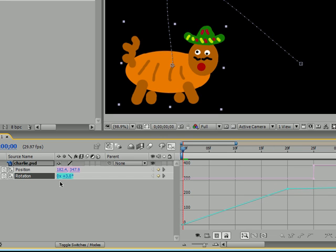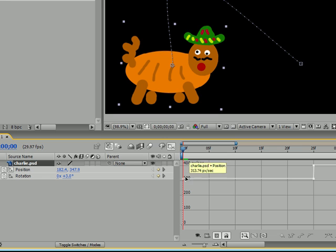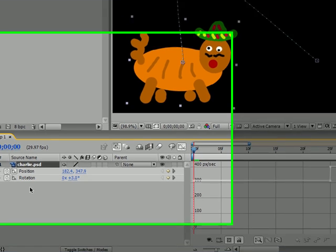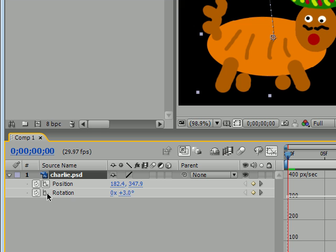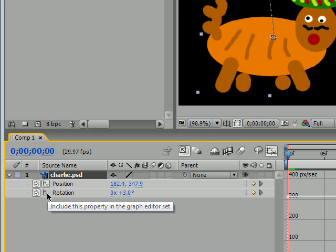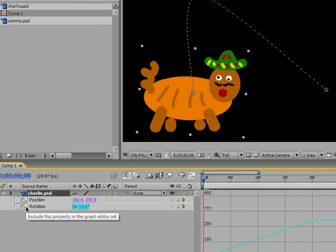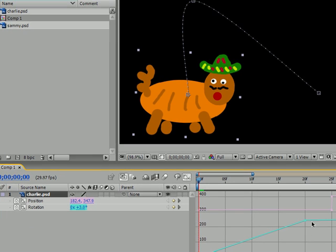And of course, if we deselect rotation, then we only have position. So this is pretty helpful if you're working with a bunch of different properties that you animated but they have a wide range of values. If you only want to coordinate two or three of them, then you can get rid of the other ones, get them out of the way, and concentrate on the ones you're working on. This is a very useful